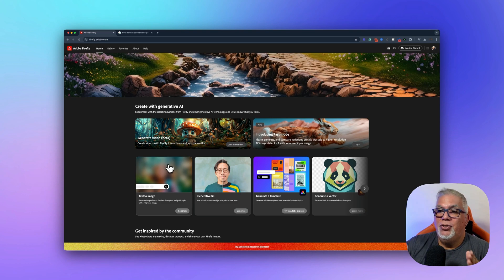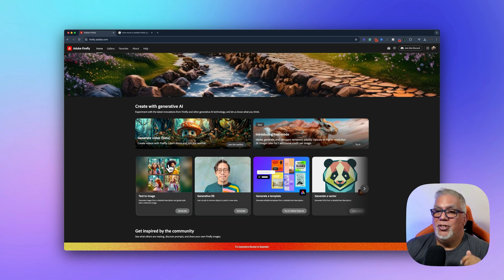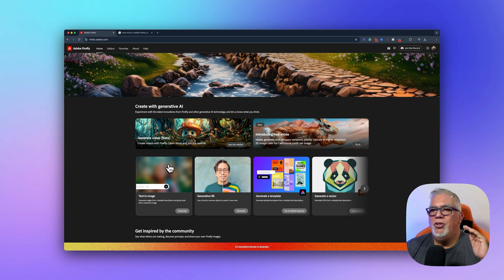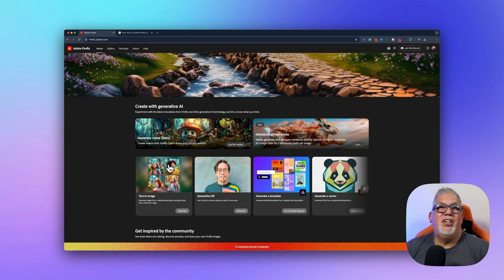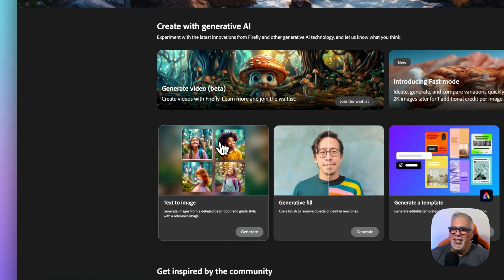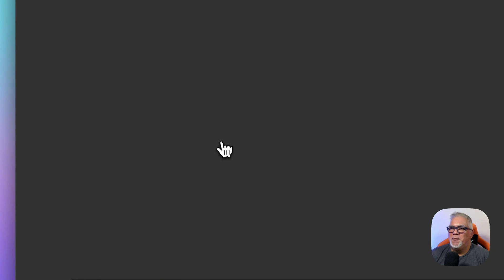There's two things in Firefly that I like to use and one of them is text to image. We use this all the time. So we do music videos with AI generated songs. We use Suno for that. Let's click on text to image.